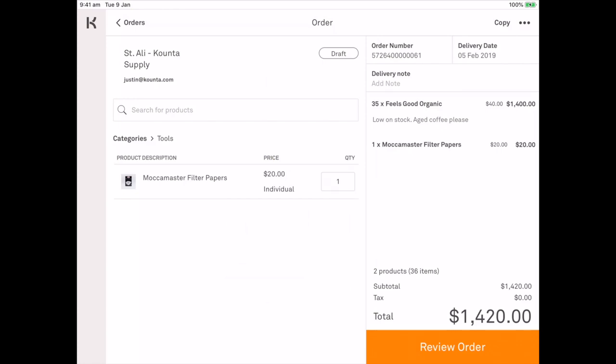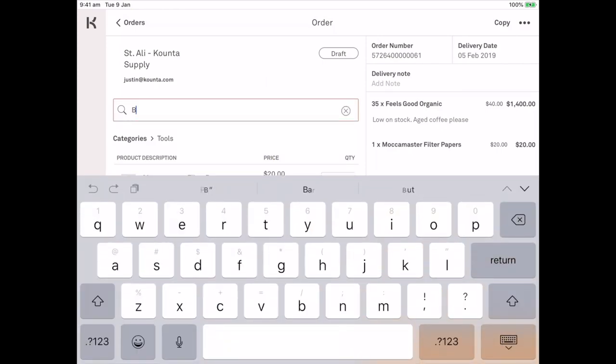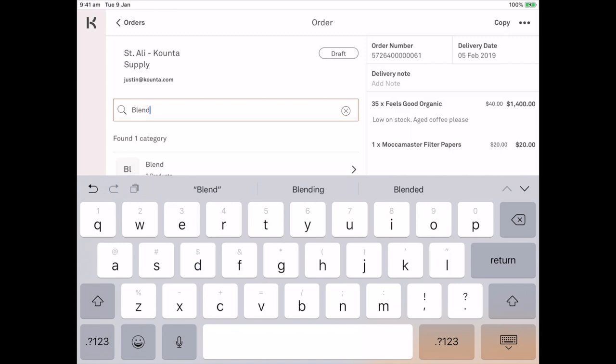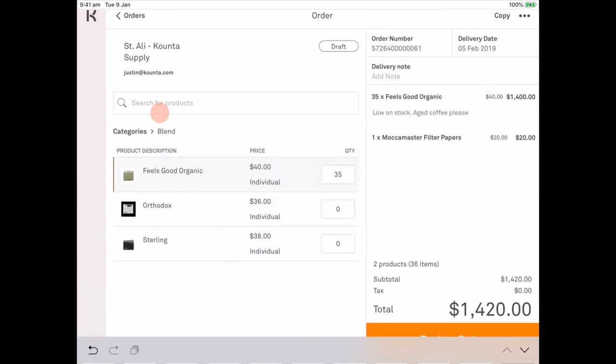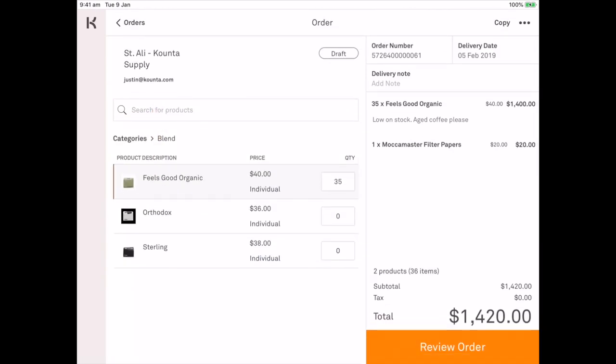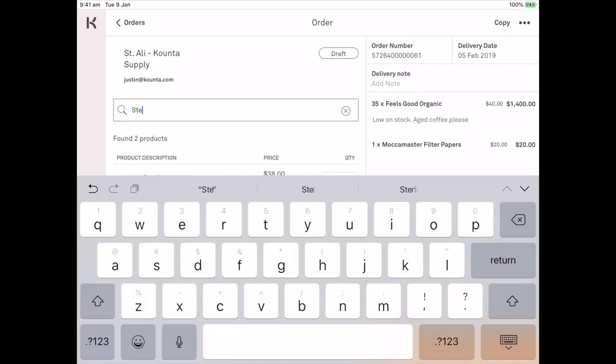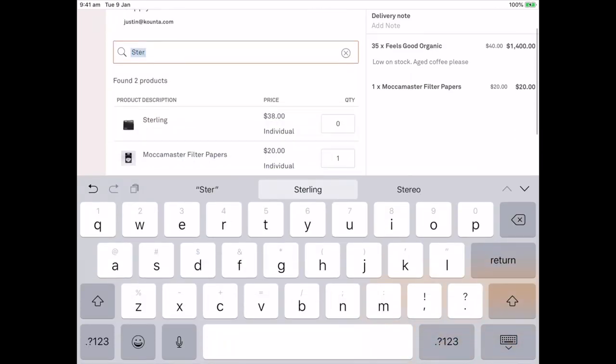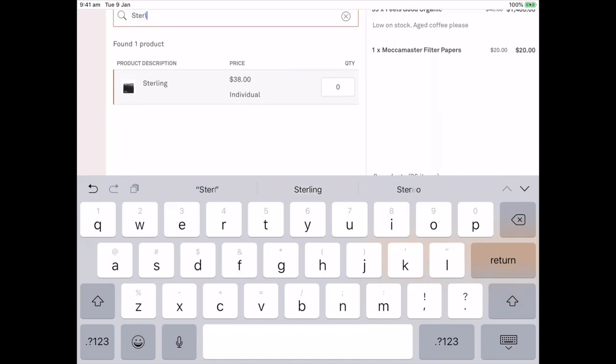We also have a search function which will search category and product. So I've searched blend and it brings up the blend category. I can select that and it shows me the products. I can optionally search for Stirling which surfaces the Stirling blend.